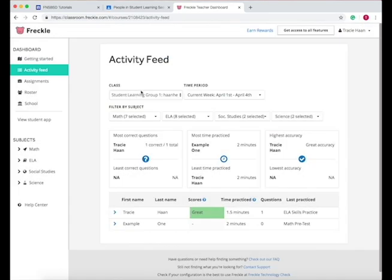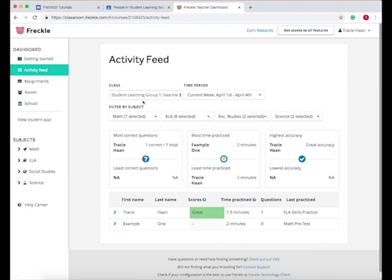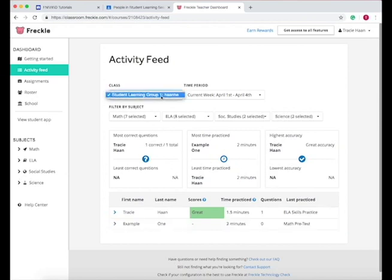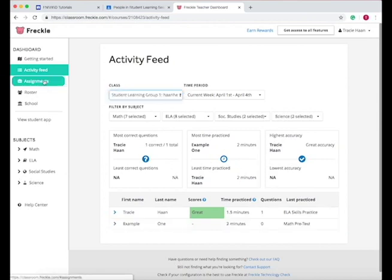Now once I'm in Freckle, it brings me to my activity feed. And so this shows me my students, what they've done, and the different activities for the specific class.